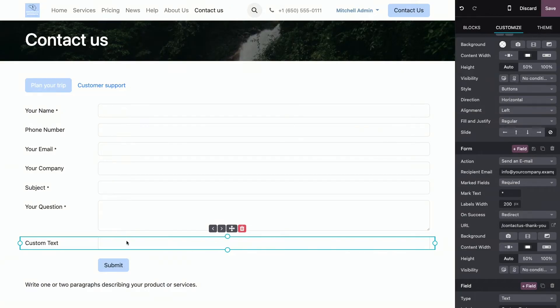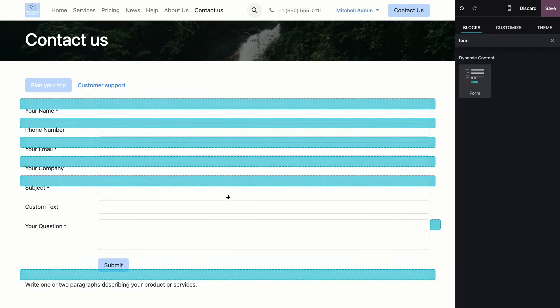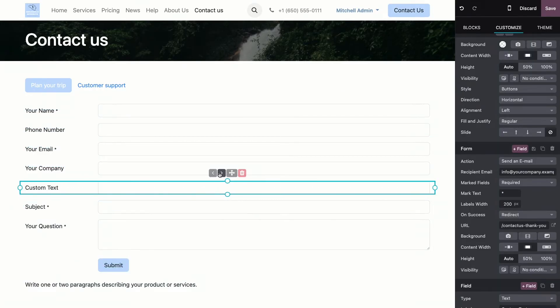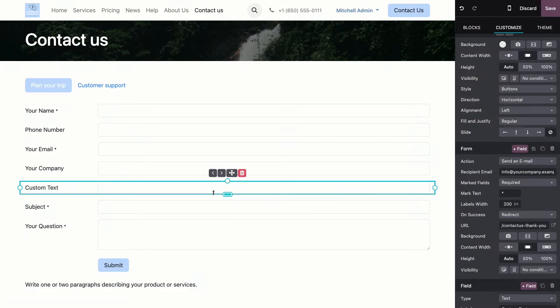Now, I don't want it to be here, I want it to go under your company. So, I can just drag and drop it. See? It moves. Or I can just click on the little arrows over here, like every element on Odoo. And it will move up and down the form.